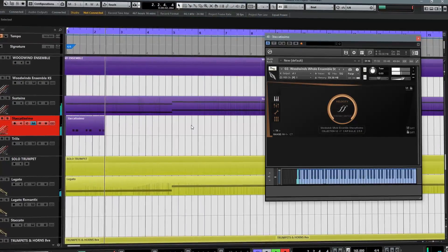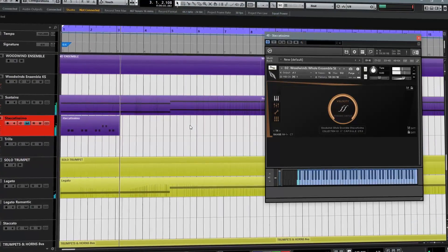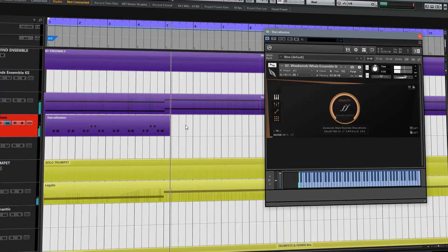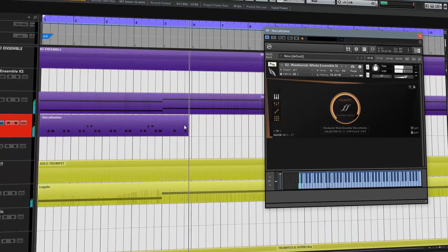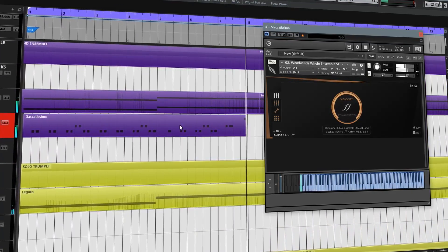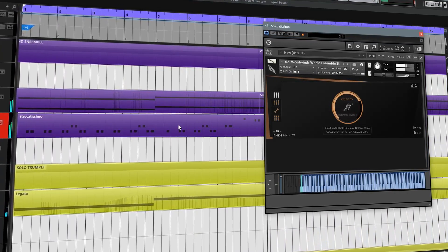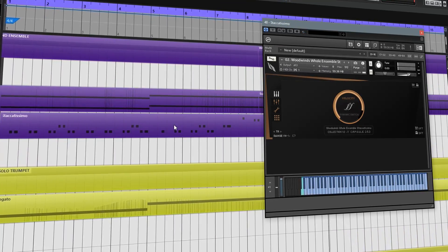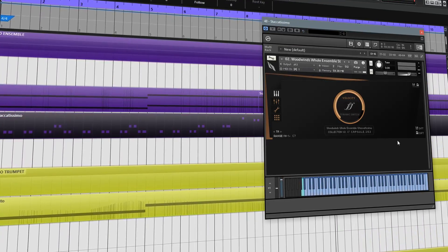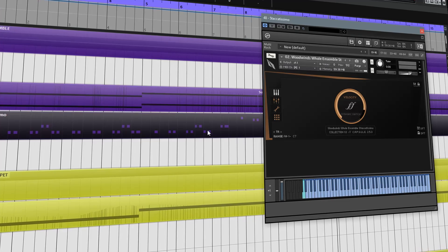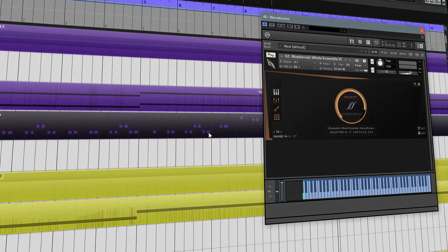In the previous video we took a look at the racks and MIDI tracks approach, which is a really easy way to set up your libraries and get full control over all the microphone positions inside Cubase. We also talked about some of the pros and cons with this approach, and in this video we're going to be taking a look at building templates using a different method utilizing instrument tracks.